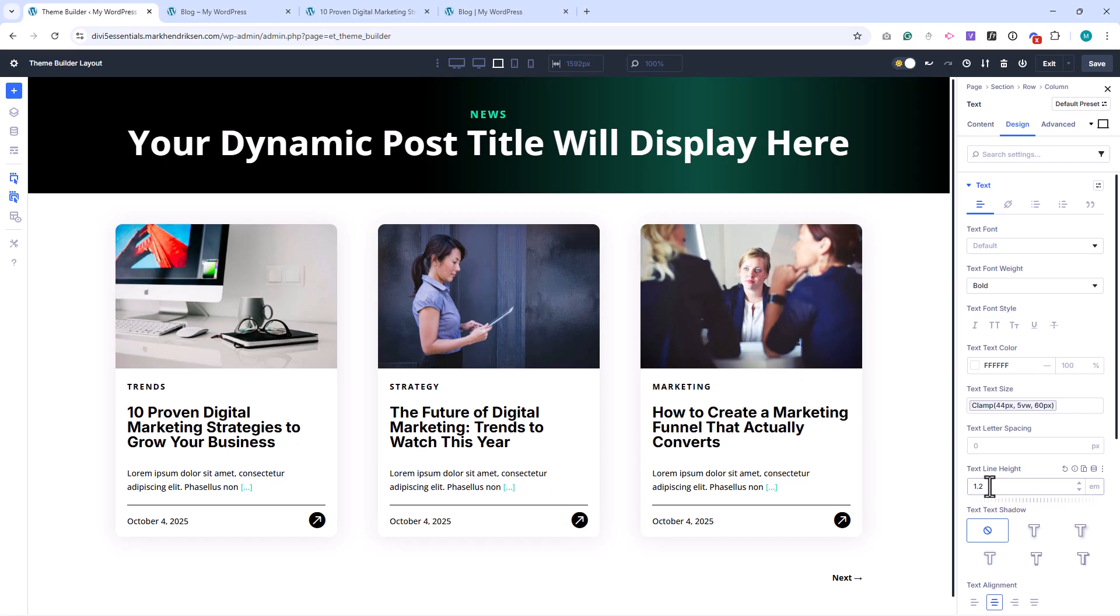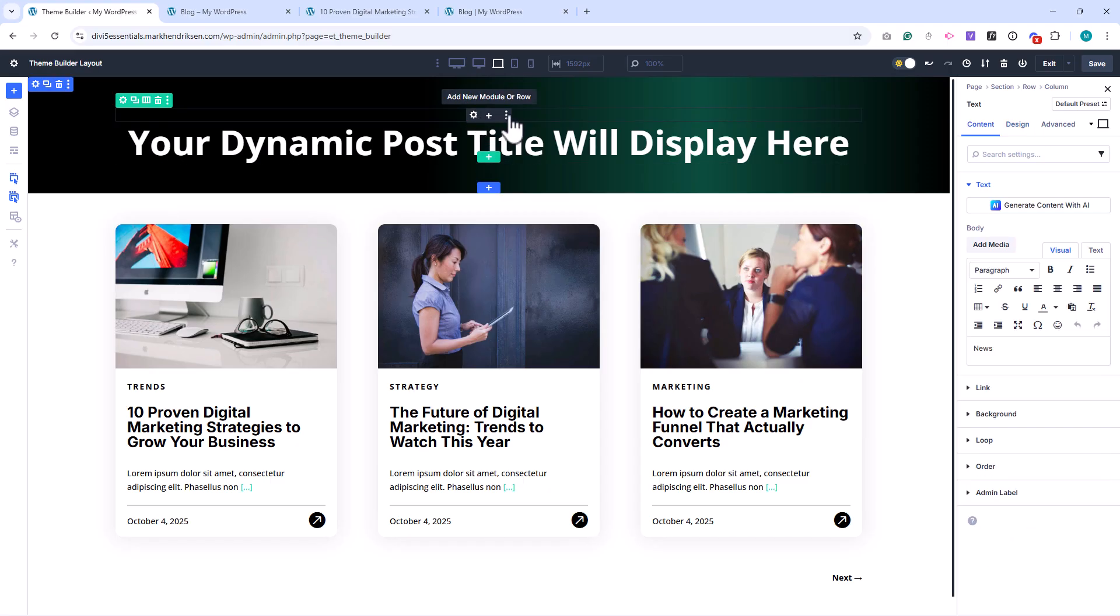Above the title, we'll update the green subtext from News to Category, so visitors know what they're viewing.